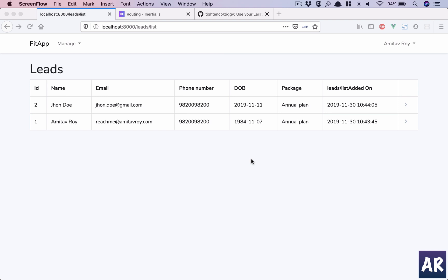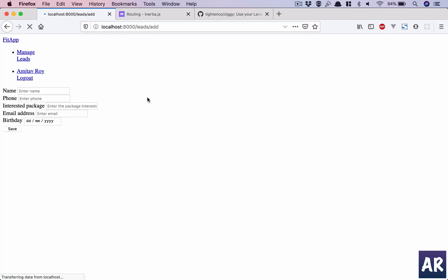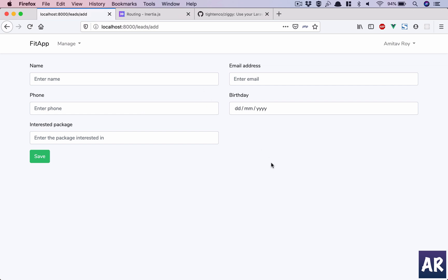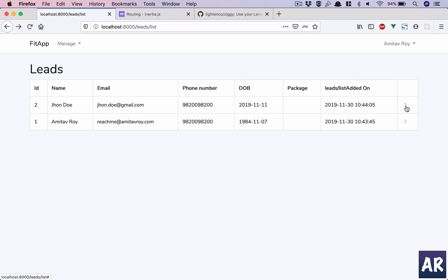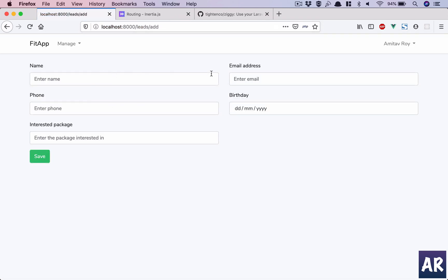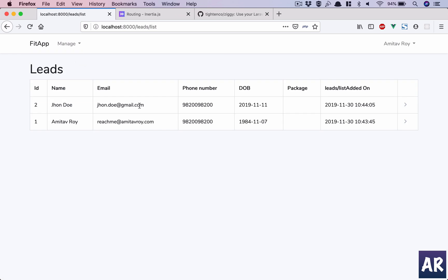In this video we will look at how we can repurpose our lead ad form and create our view for an individual lead. We have this ad form which we can use to enter any lead. Whenever a user wants to view an individual lead, they click and land on the same form with the ability to view all the data, edit it, and save. That's what we want to achieve — let's get started.